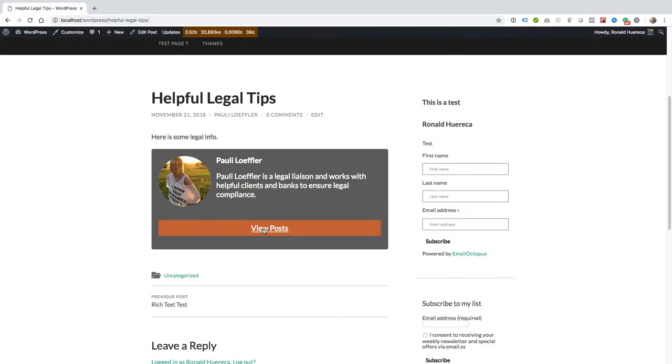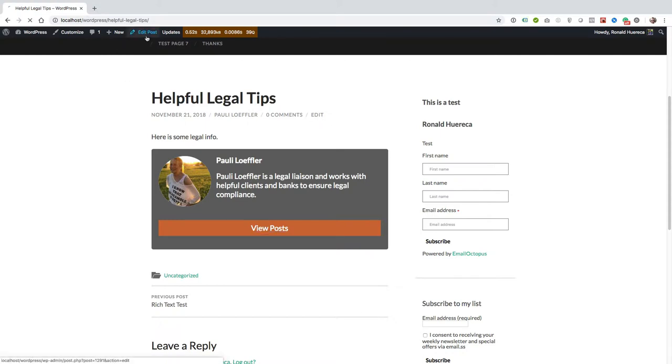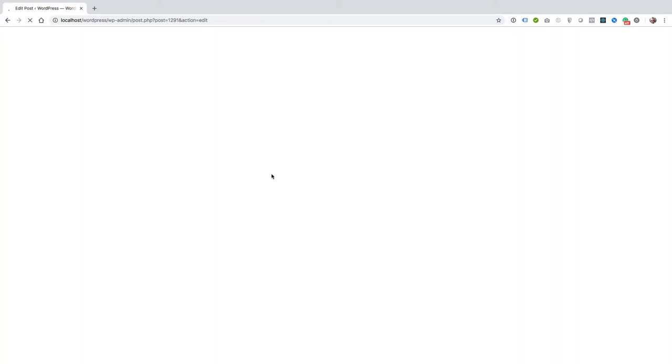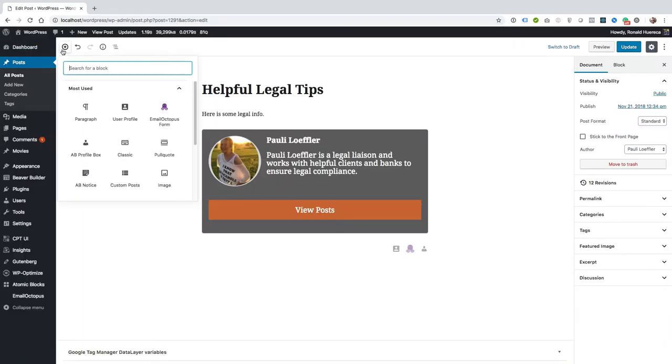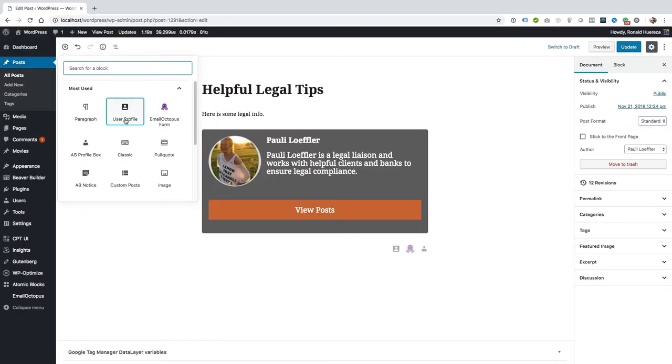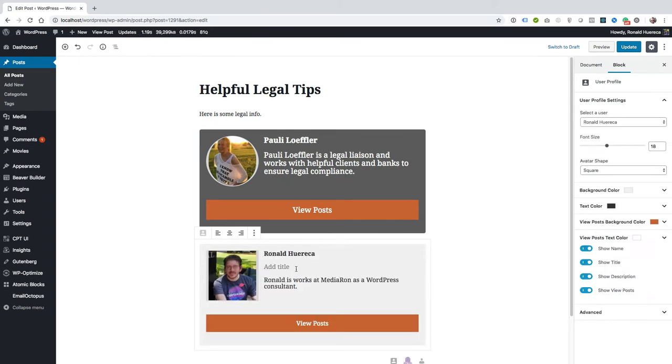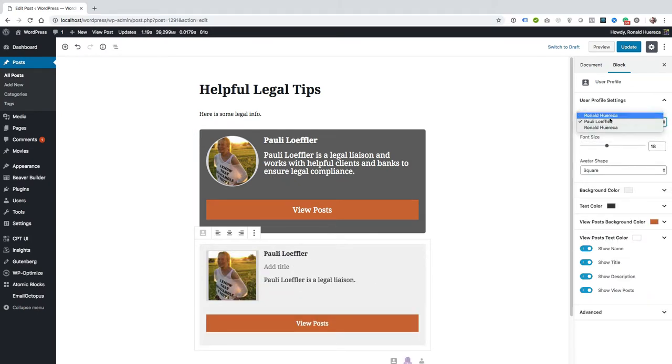Okay so view posts is back, it goes to author Paulie as you can see. And since I'm a co-author for this post, let's go ahead and add my information on.